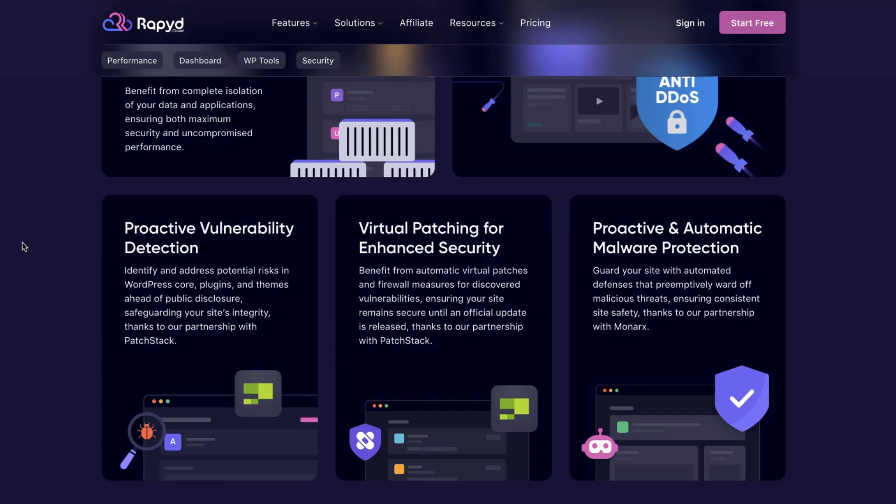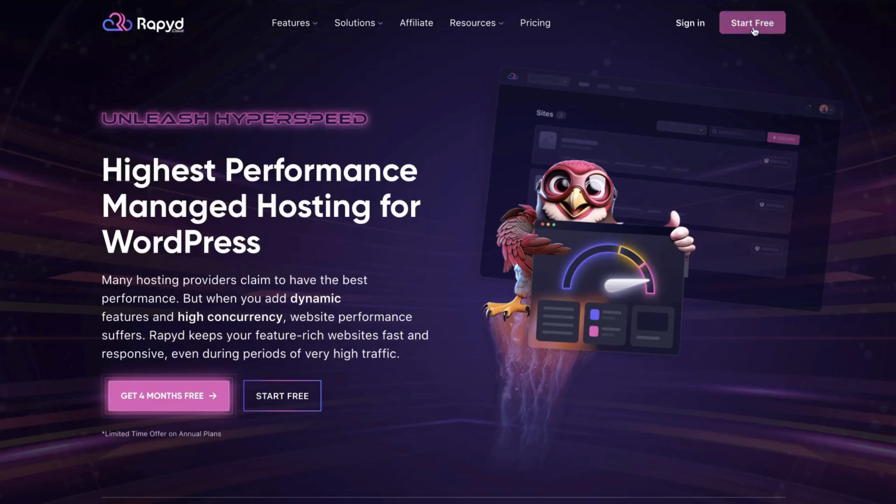Plus, they have malware protection, which is a really nifty feature. You can test this for free for 7 days.